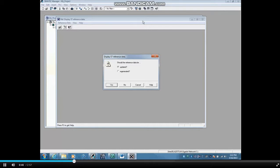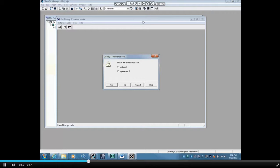If code changes have been made since the last time the reference tables were opened, you will see a message asking if you want to update or regenerate the reference data. Update means to append the changes. Regenerate will rebuild the database.